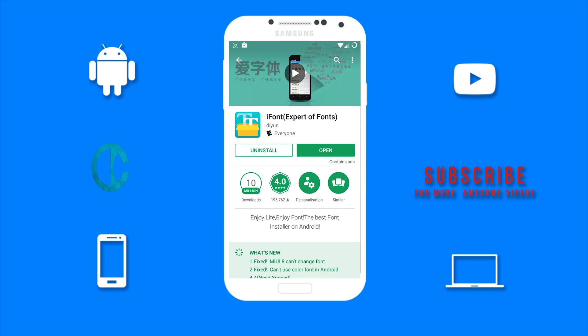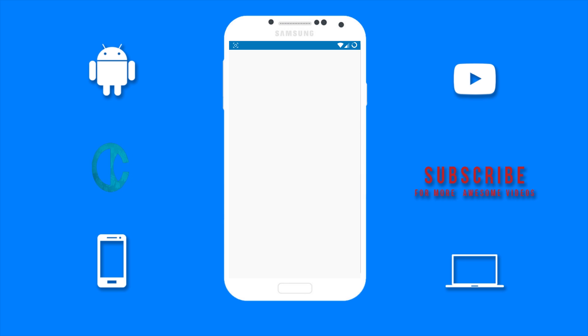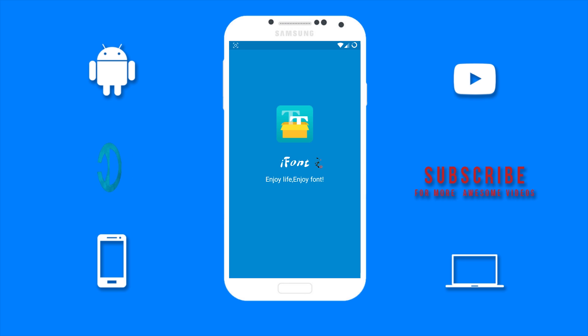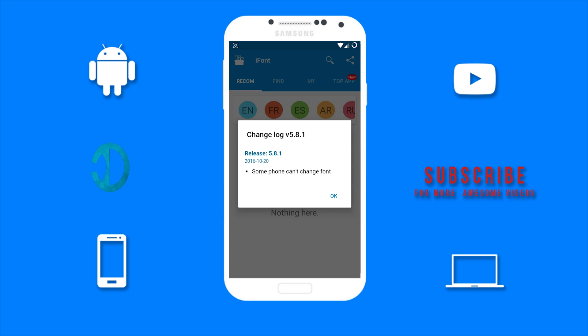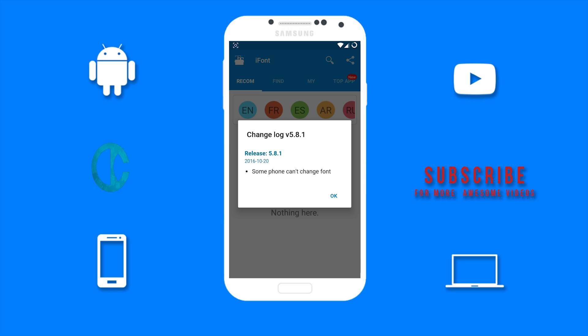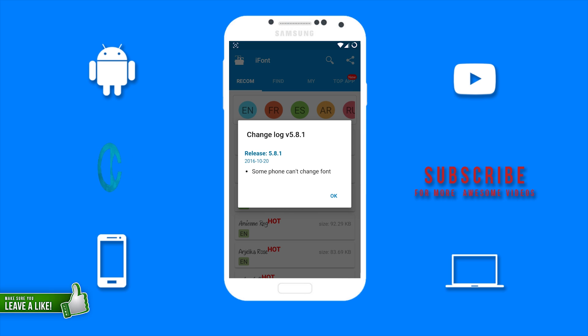Once it is installed, go ahead and open it. Now as you can see here, some phones can't change font and that is just how it is. Not all phones can change font, but you won't really know if this will work on your device unless you give it a try. So let us tap on OK to proceed.